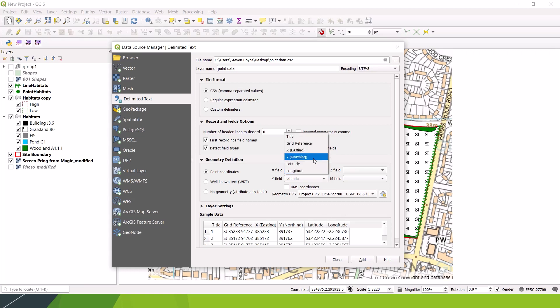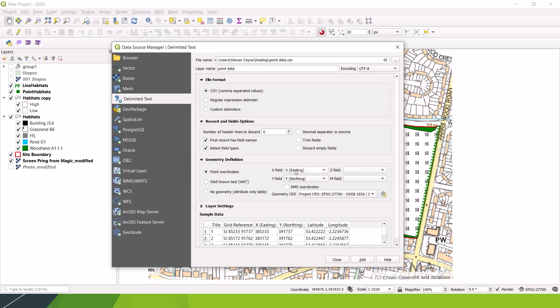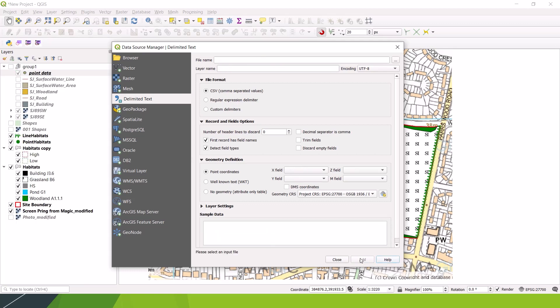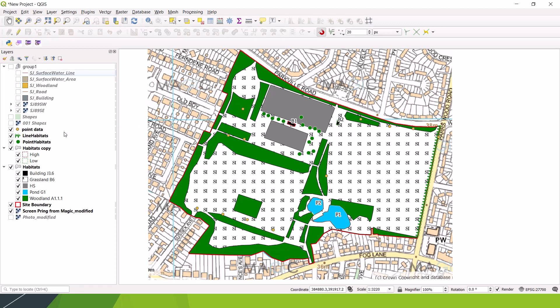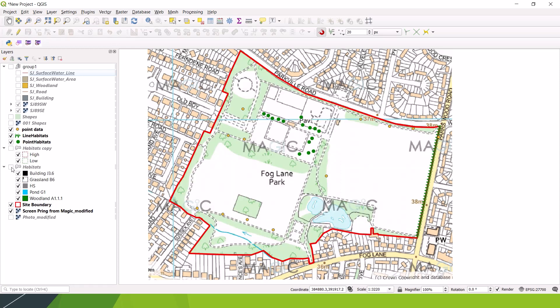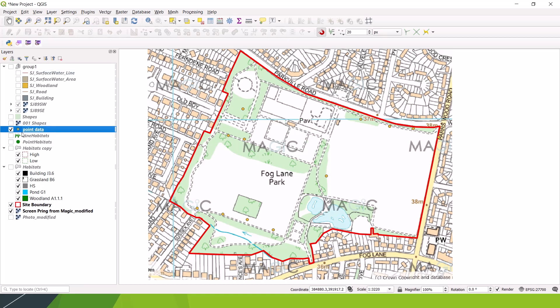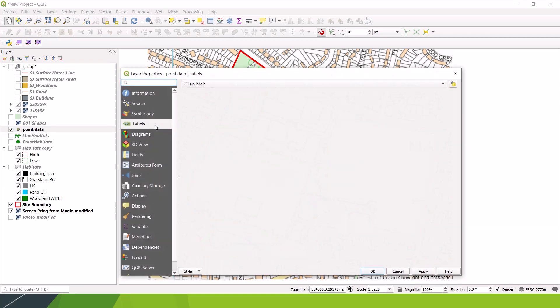So let's change these back anyway. It's eastings for the X, northings for the Y, and now we're going to add that data. Click add. And that data should now be shown on our map. Let's put it in group one, so it won't show because that's not selected. I'm going to bring it out of that group and just put it here. Let's just get rid of our habitat data as well.